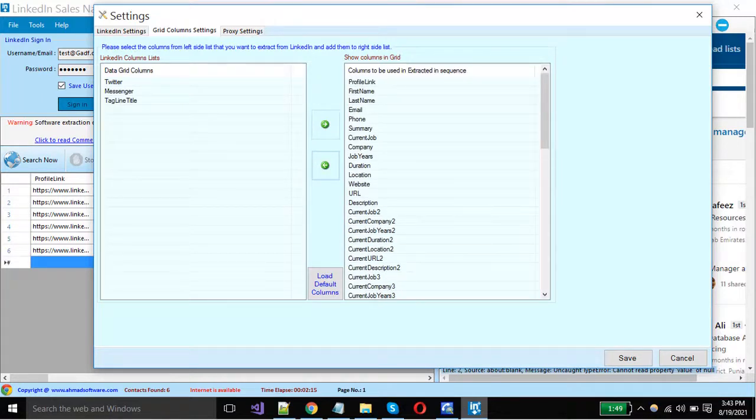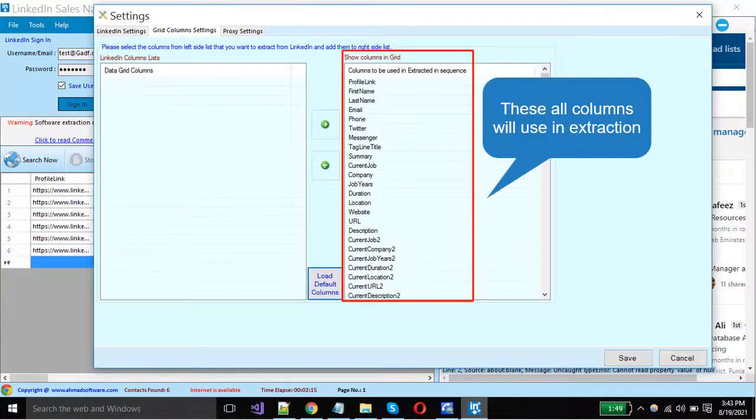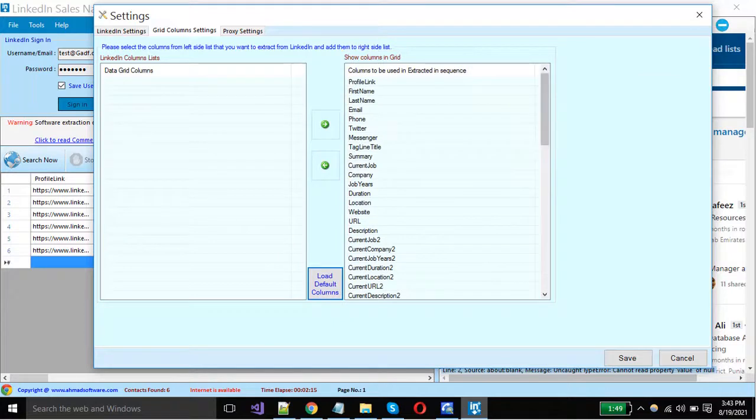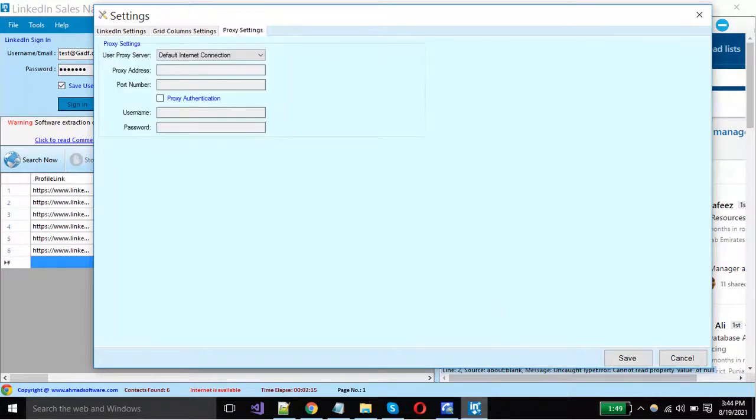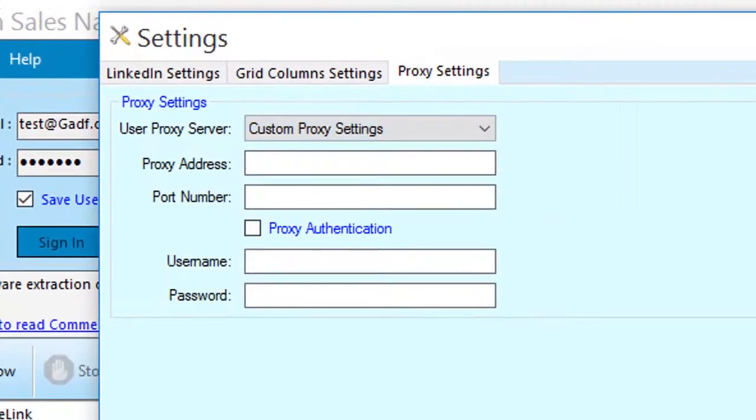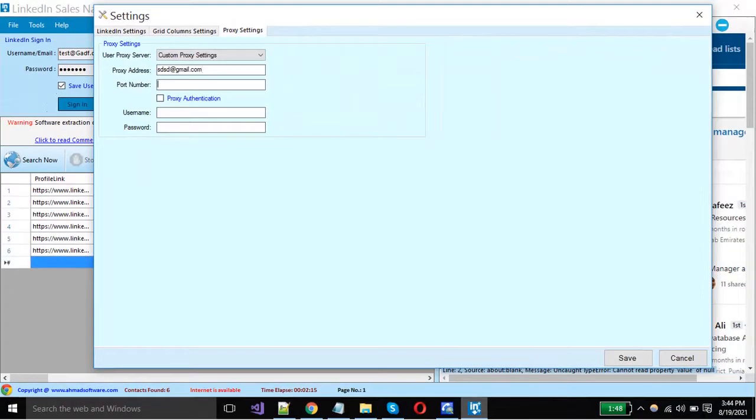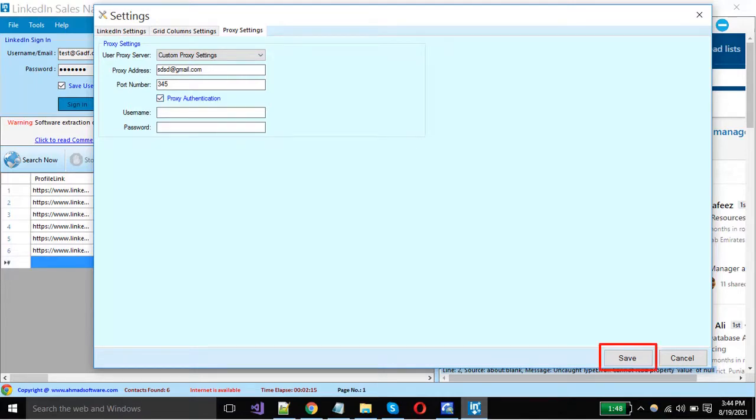Click here to load all default columns. If you want to add a proxy in the LinkedIn Sales Navigator Extractor, you can add from here. Select proxy server and put the proxy address, port number, and other details. When you have done all the settings, click on the save button.